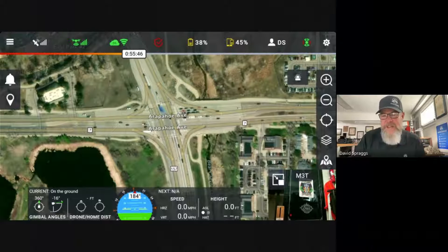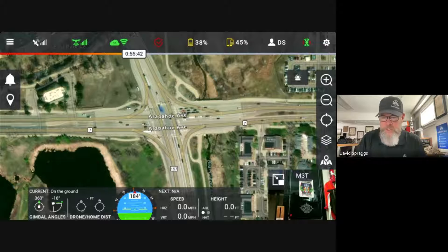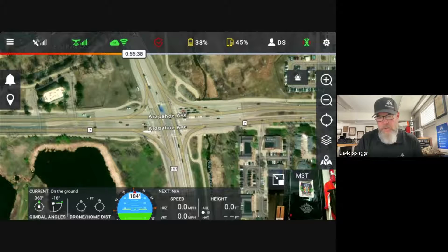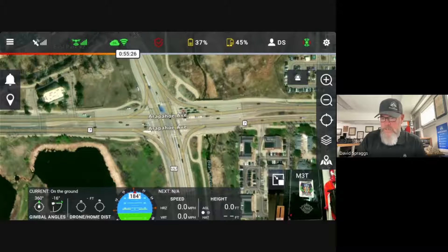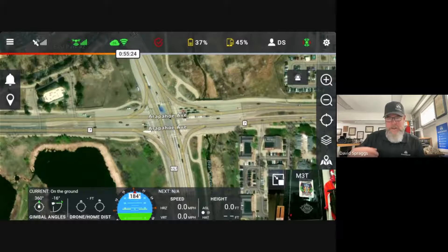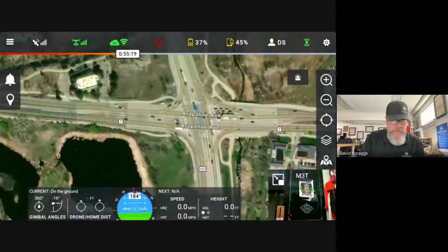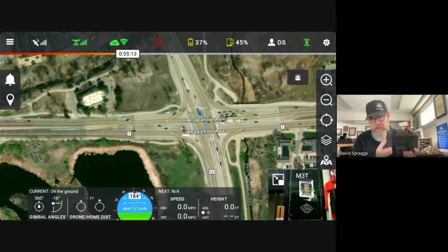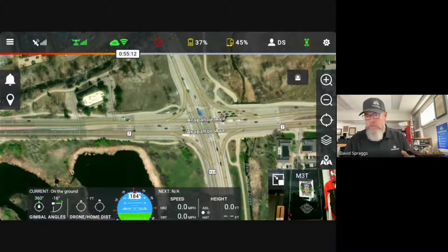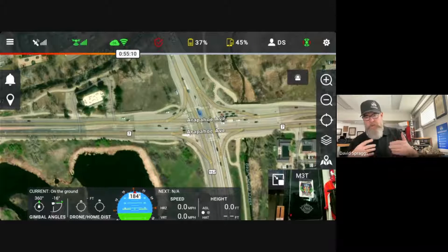Hi, I'm David with DroneSense, and today I'm going to run you through flight planning for mapping missions in the DroneSense application. I'm already logged into the DroneSense app, and I've selected an intersection in Boulder, Colorado that I know from experience experiences a fairly high number of serious traffic accidents. I'm in the hybrid map, zoomed in fairly tight over this particular intersection. I do have a drone connected, and I am currently sharing my RC Pro screen with you to walk you through this process.